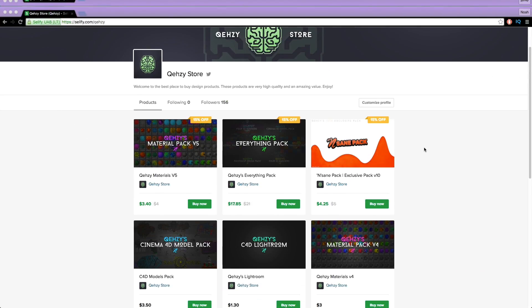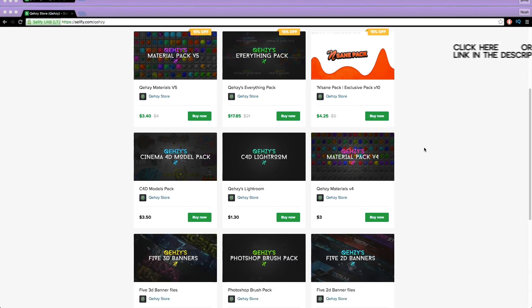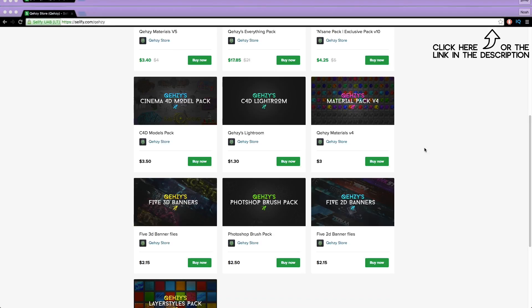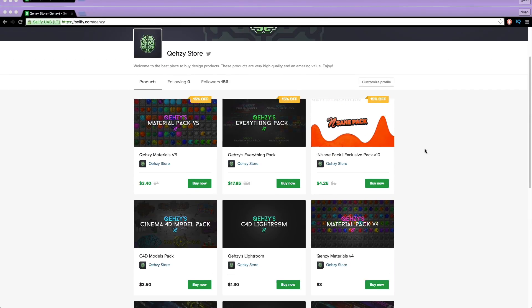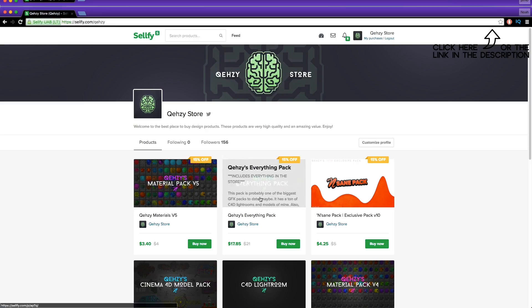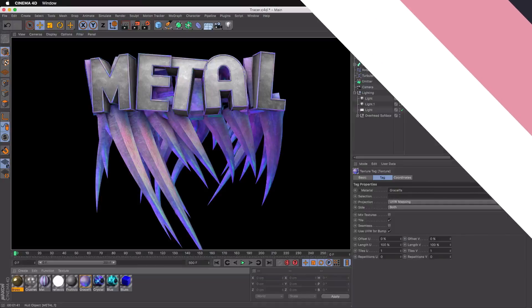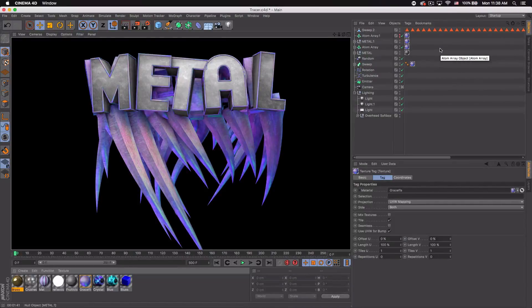Be sure to check out my store for the stuff I use and templates at a low cost, and get my everything packs — you can have everything in my store at a reduced cost, less than $20. What's up guys, Quasi here bringing you another tutorial.